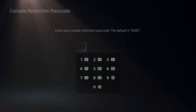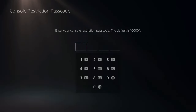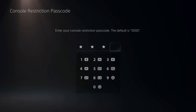Under here, go ahead and try typing in the default passcode, which is square, square, square, square, zero, zero, zero, zero. Let's type that in now.